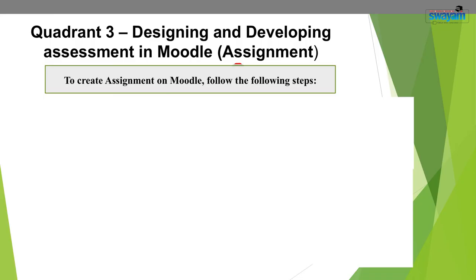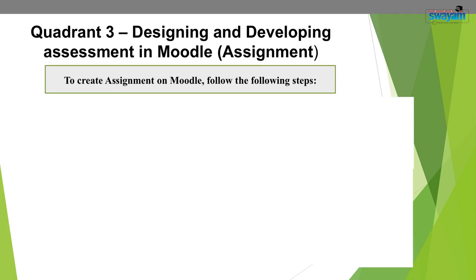The second section is the development of quadrant 3. Quadrant 3 is designing assessment in MOOCs with the help of Moodle. Under this section, the course developer or teacher designs assignments and quizzes for the online course on Moodle. First, we will discuss adding assignments — in the Moodle course, assignments can be added against each unit.